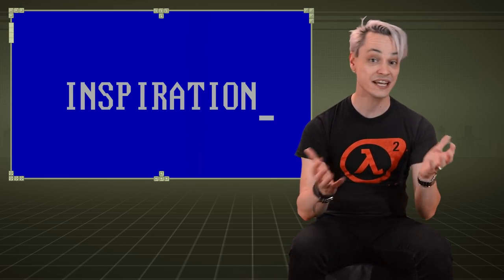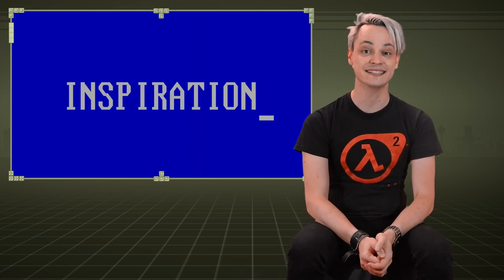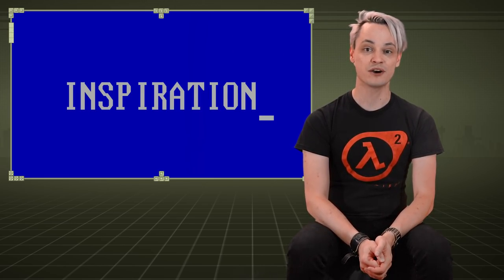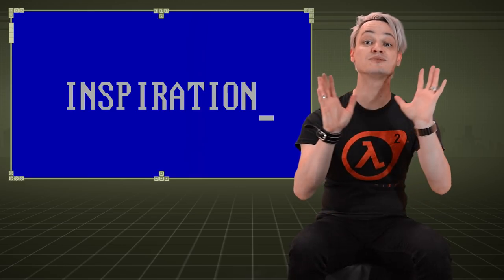And it was decided. My keynote would be about inspiration.